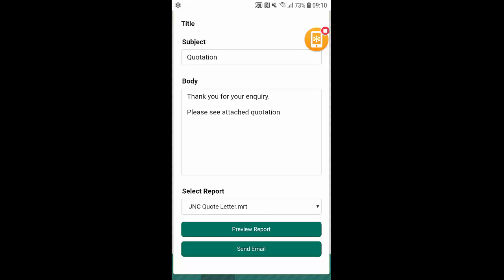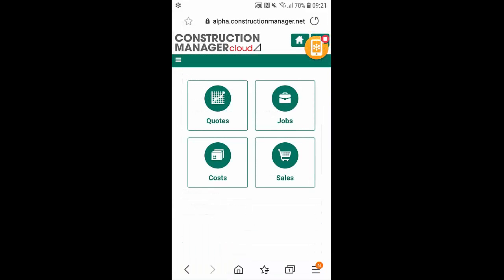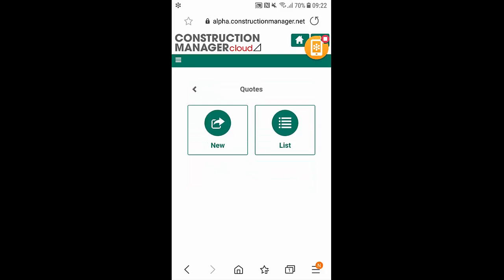Next I'm going to cover how you can turn a quote that you've been given the go-ahead to into a contract within the system. So if we've been given the go-ahead to turn one of our quotes into a job we can do so by clicking on the quotes icon here, selecting on the list icon here.